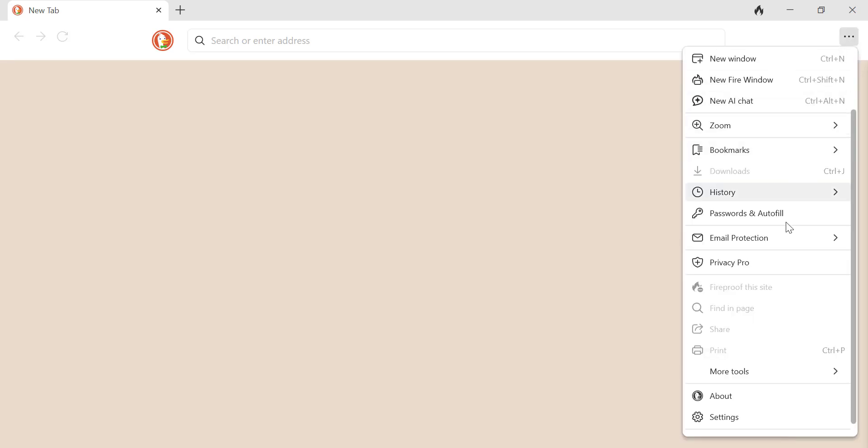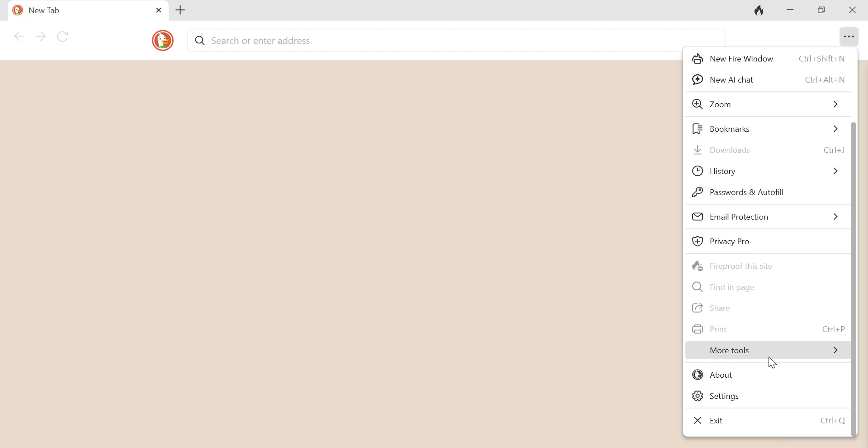Now let's walk through how to enable this feature. It's super simple. First, open the DuckDuckGo browser on your Windows PC. Click on the three horizontal lines in the top right corner to open the menu, then select Settings.